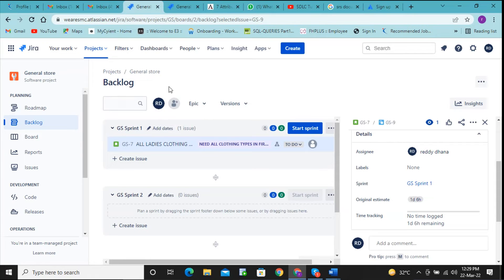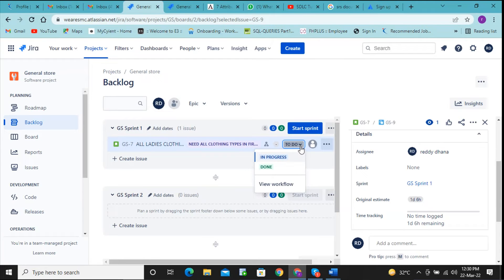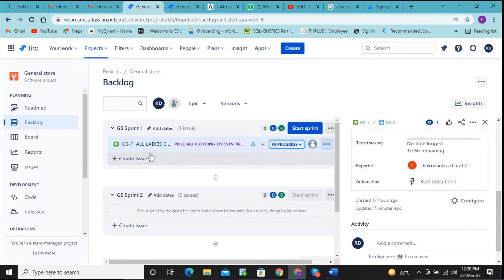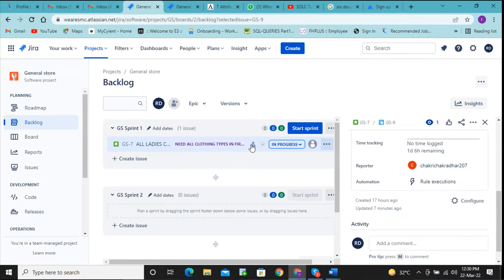Under the task, they might have given some description. The work status starts as 'To Do'. You need to move it to 'In Progress' after getting the task. When you change the status to In Progress, the reporter will receive a mail confirming that the assignee has accepted and is working on it.